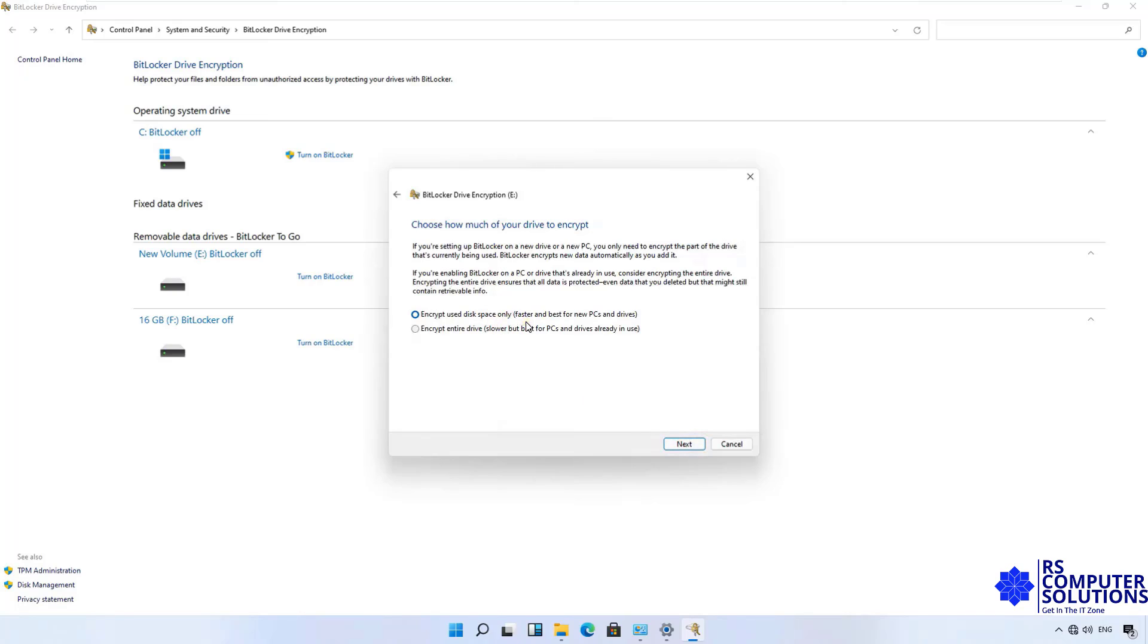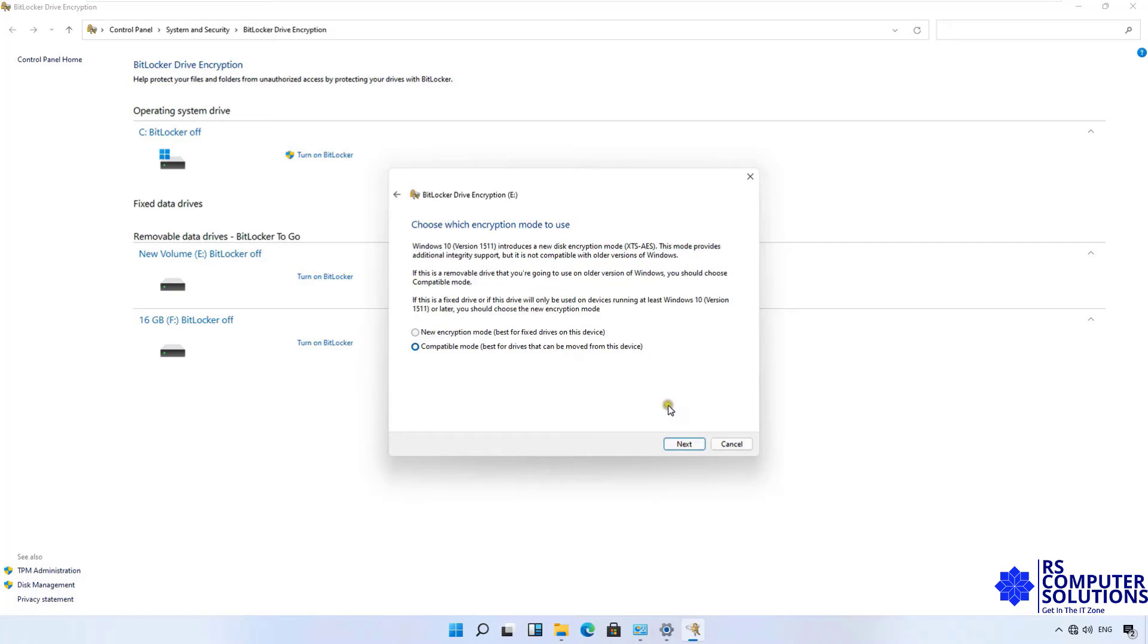I will choose first option: Encrypt used disk space only. Faster and best for new PCs and drives. Click Next.